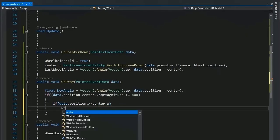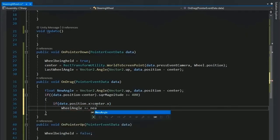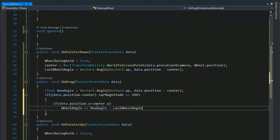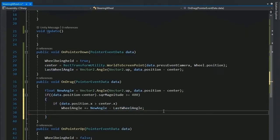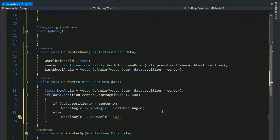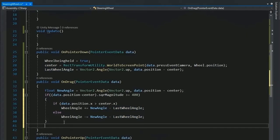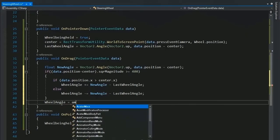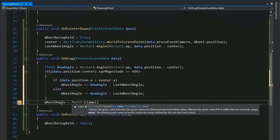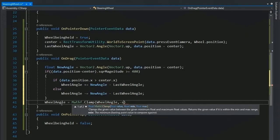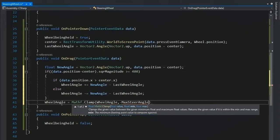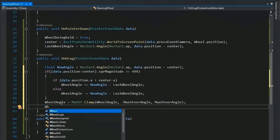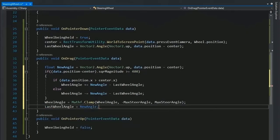Now set the wheel angle value using Mathf.Clamp which keeps the value between the minus max steer angle and the positive max steer angle, which is between minus 200 to 200.